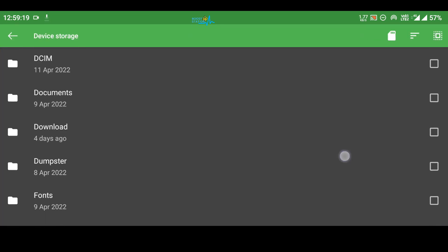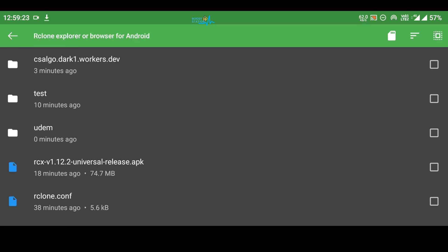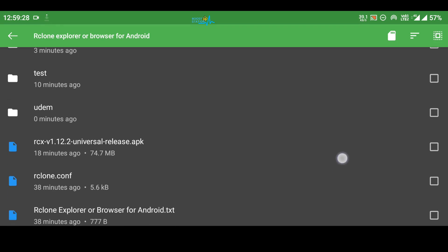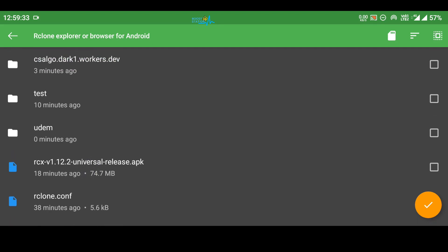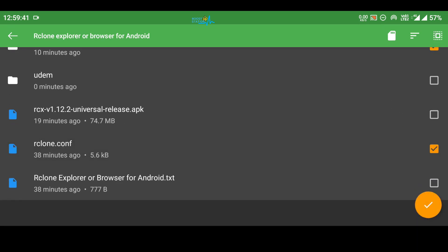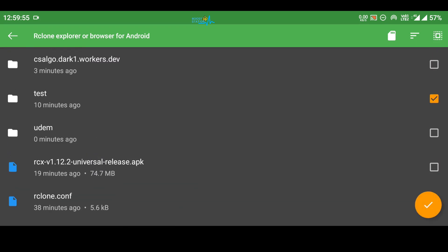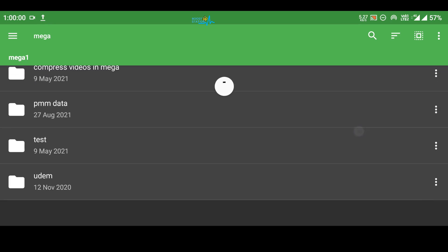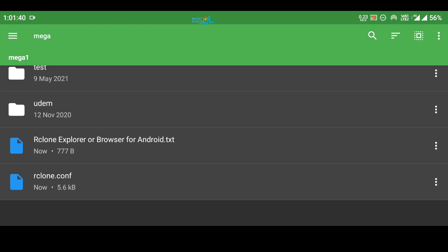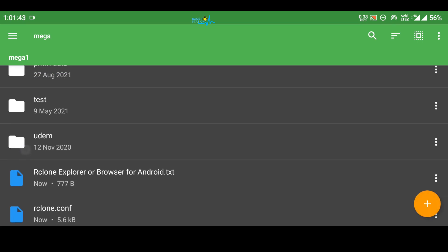Browse to the folder from which you want to upload files. For example, I want to upload this rclone.conf file and the test folder. Click on the test folder, tick mark it, and tick mark any of the files you want to upload. The files will be uploaded and here are the files that we have just uploaded.